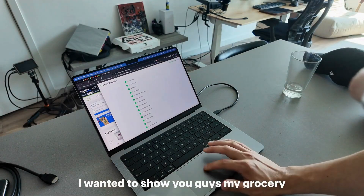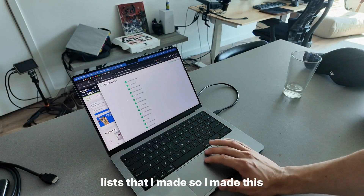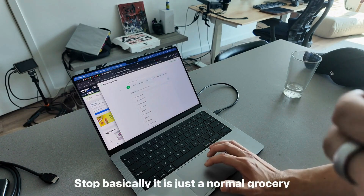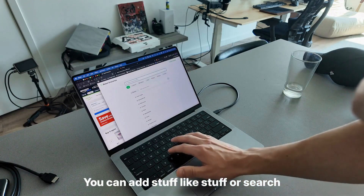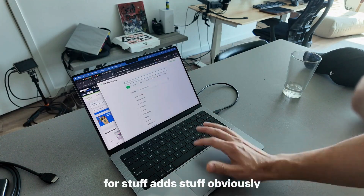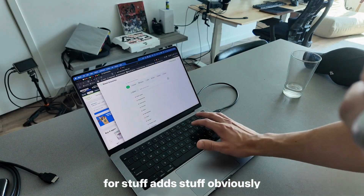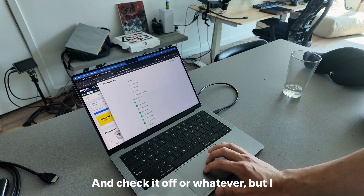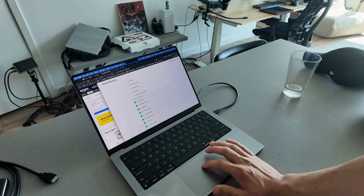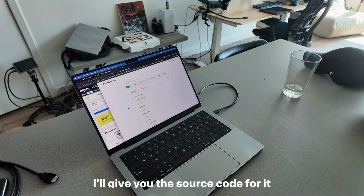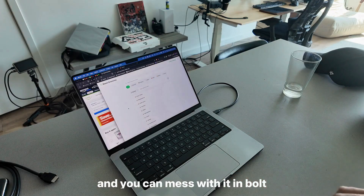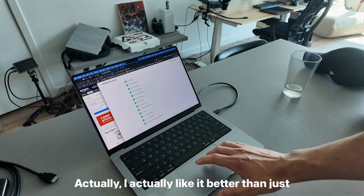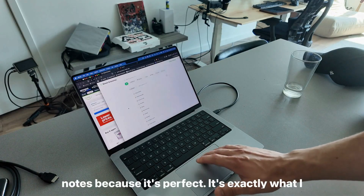I wanted to show you guys my grocery list that I made in Bolt. Basically, this is a normal grocery list — you can add stuff, search for stuff, and check it off. But if you want it, let me know. I'll give you the source code for it and you can mess with it in Bolt. I actually like it better than just notes because it's exactly what I want.